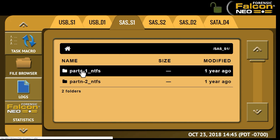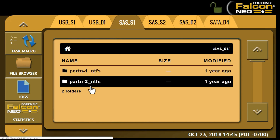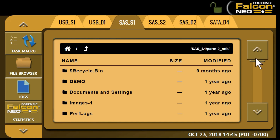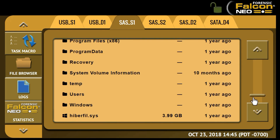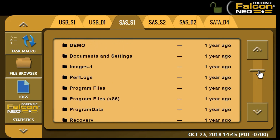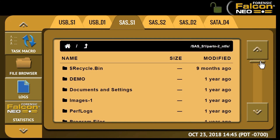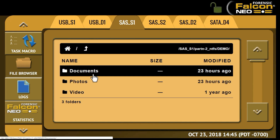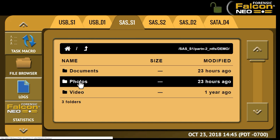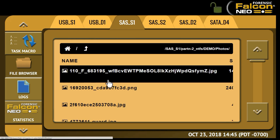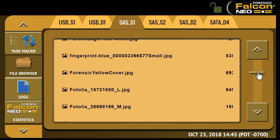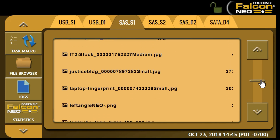The File Browser will show all of the partitions that can be read. We're going to go ahead and select Partition 2, and using the scroll bar on the right-hand side, you can scroll through all of the folders that are available here. We're going to click on Demo. You can see we have Documents, Photos, and Videos. I'll click on Photos, and again you can use the scroll bar on the right to scroll through all of the photos available here.